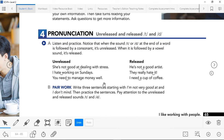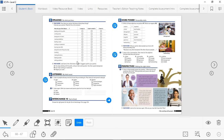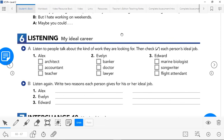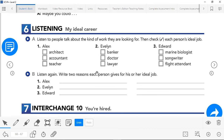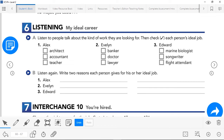Did you get the difference? So we have the T and D sounds at the end of words. If they are followed by a consonant like G, W, or T, it's unreleased — you stop the sound. When it is followed by a vowel, the sound is released so you can connect them: 'she's not good at dealing with stress,' 'I hate working,' 'you need to manage money well.' But if followed by a vowel: 'he's not a good artist,' 'they really hate it,' 'I need a cup of coffee.' You can practice this by yourself.